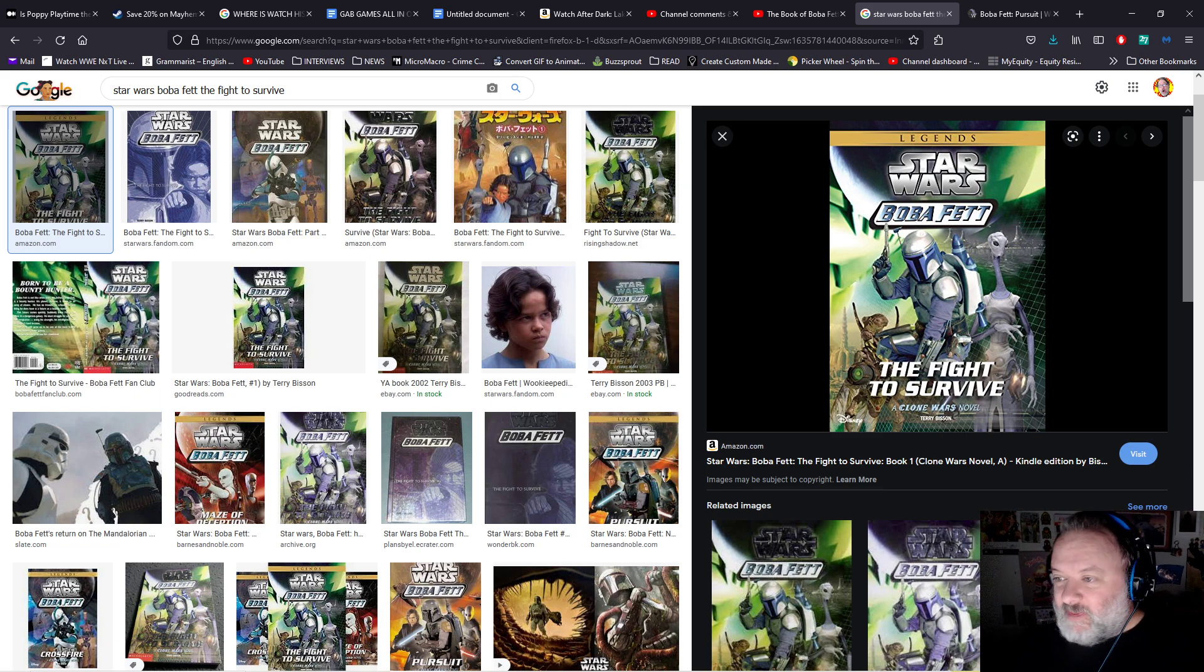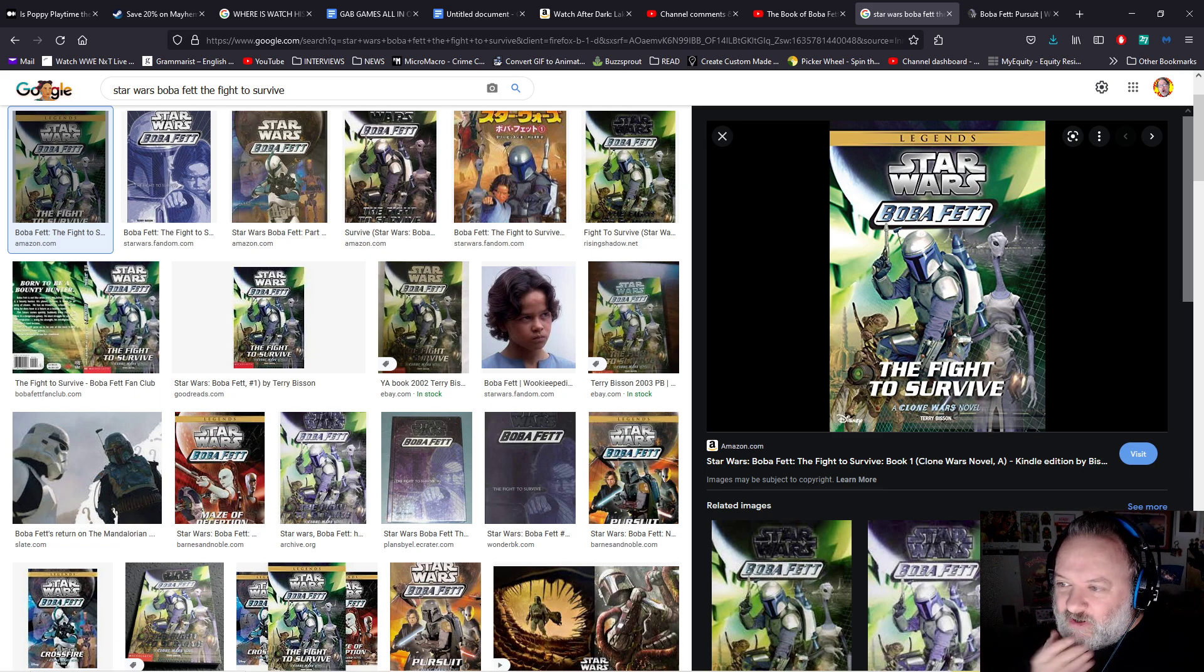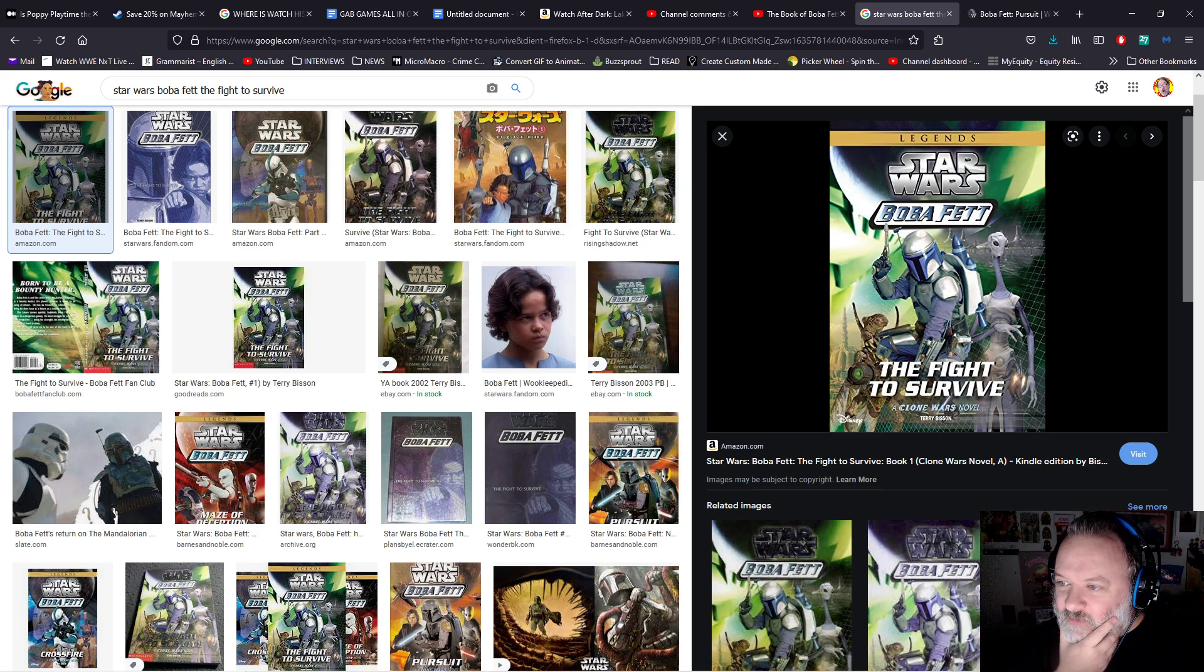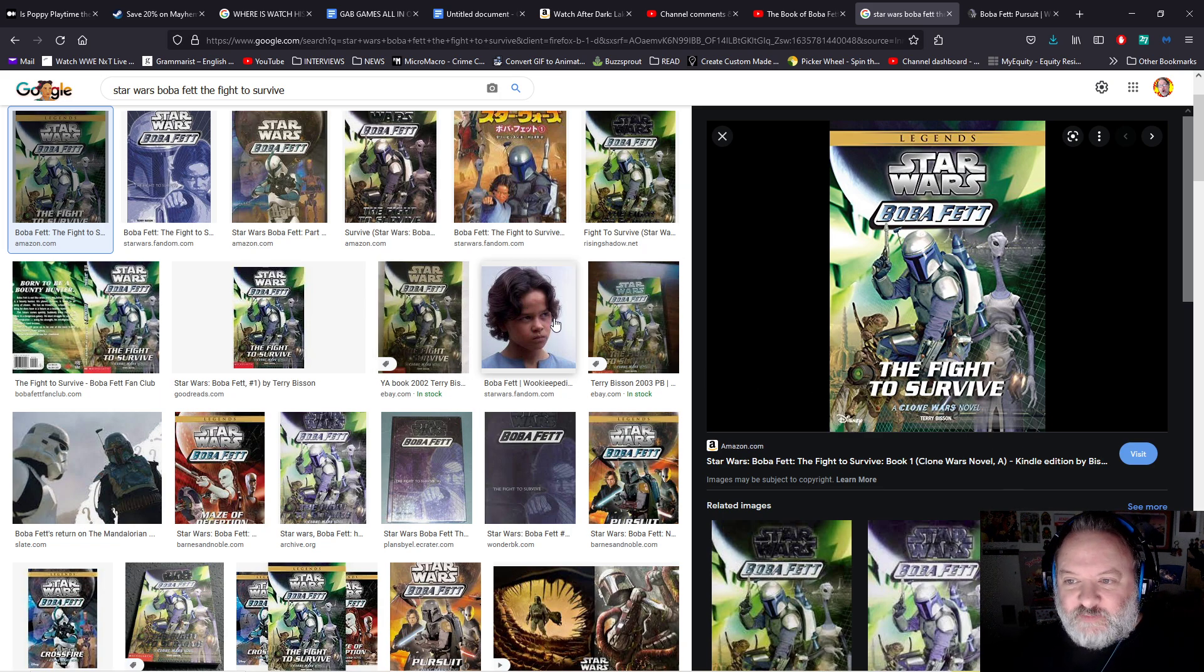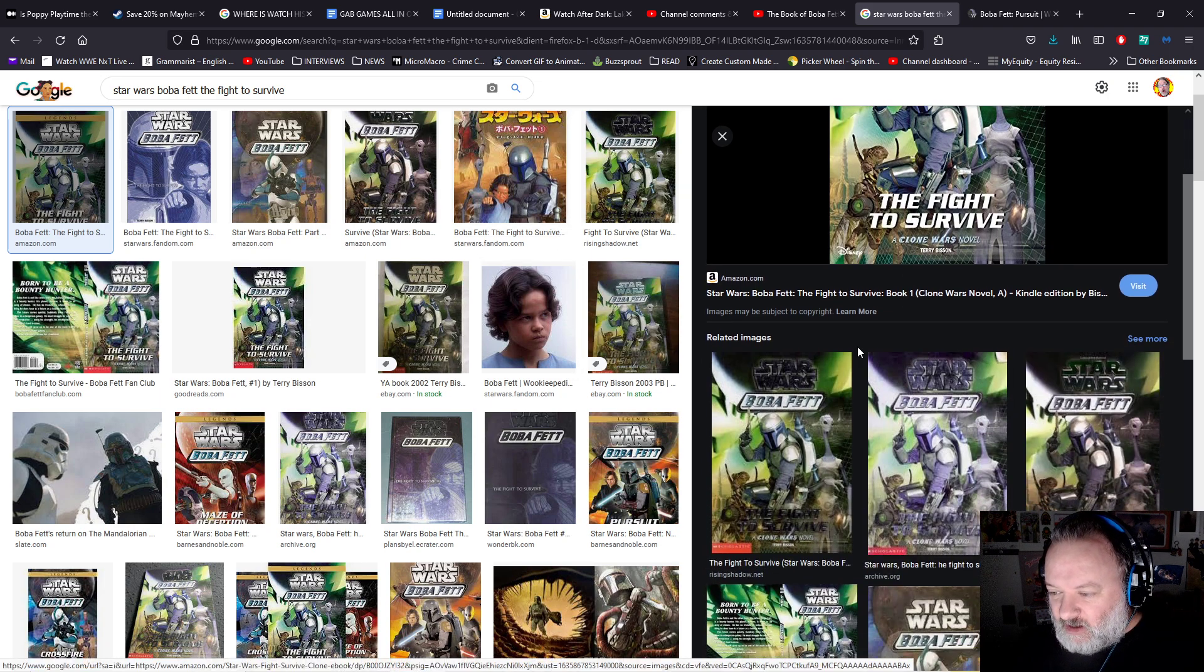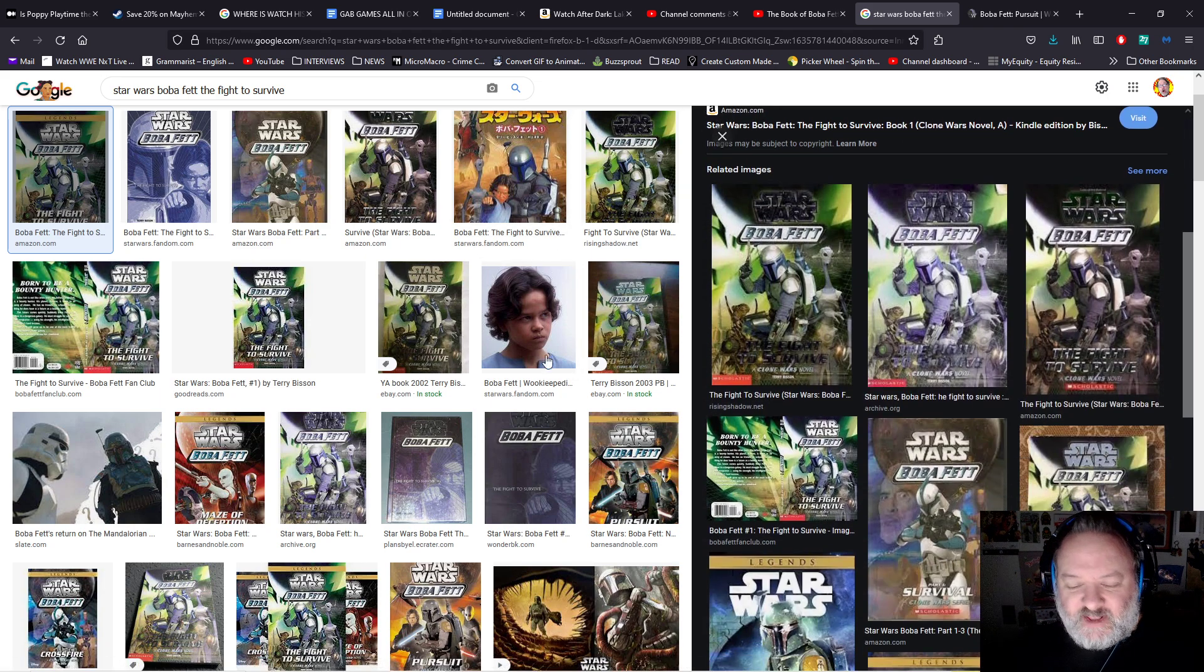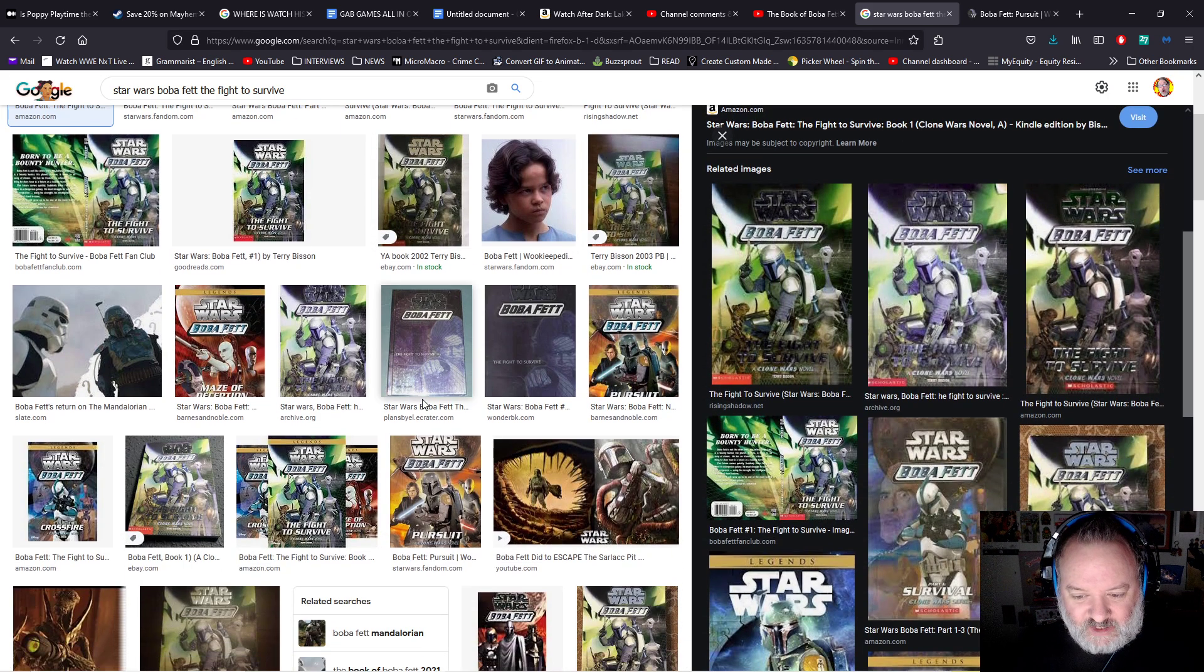I love, and that's Jango Fett, though. That's weird. Maybe that's what they wanted me to react to. That's not Boba. I mean, there's baby Boba right there, but why are they calling this Boba Fett? These are all Jango, man. Maybe that's what they wanted my take on.